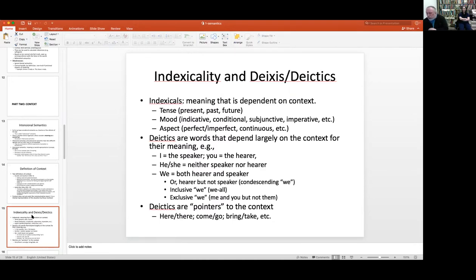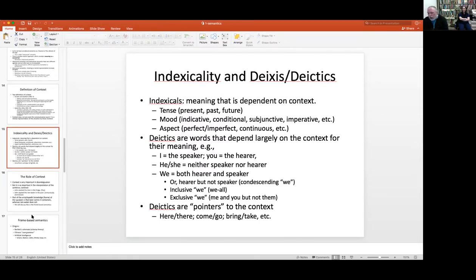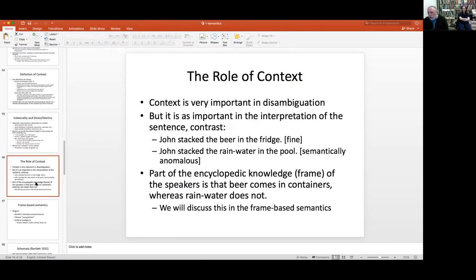Deictic expressions like 'come' and 'go' are also context-specific. 'Come' indicates movement toward the speaker; 'go' indicates movement away from the speaker. You cannot say 'go here' meaning toward yourself — you say 'go there' because it's far away. That's an important way context affects speech.